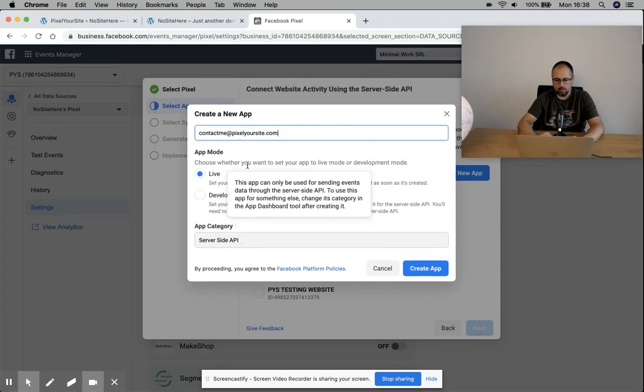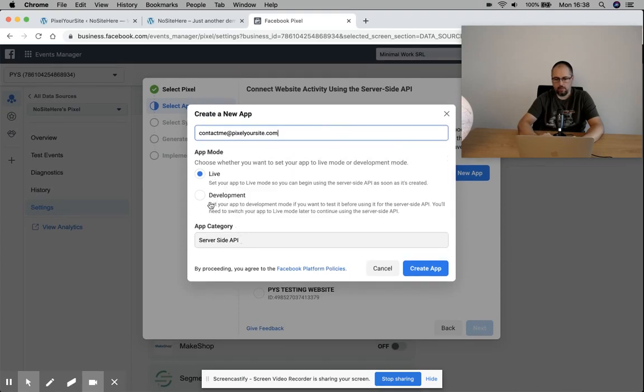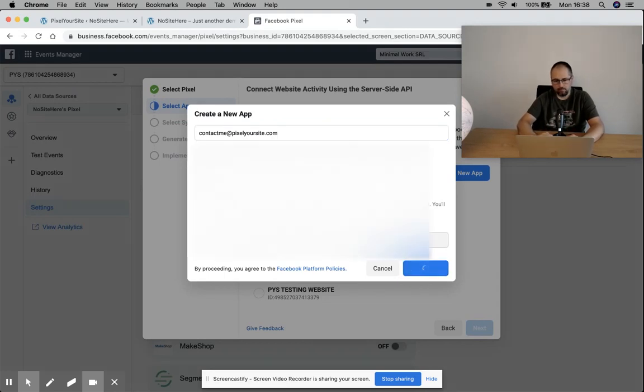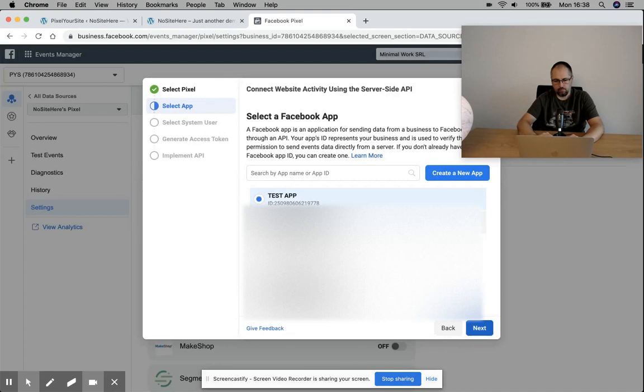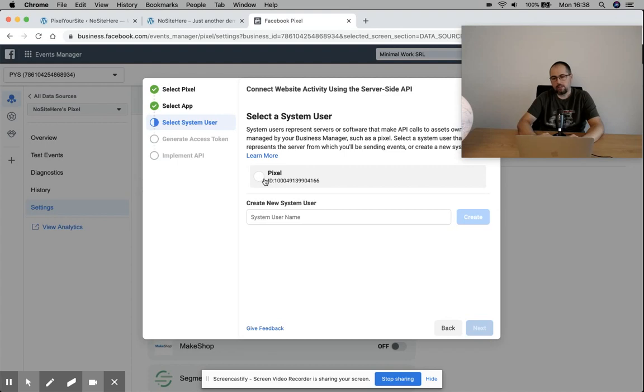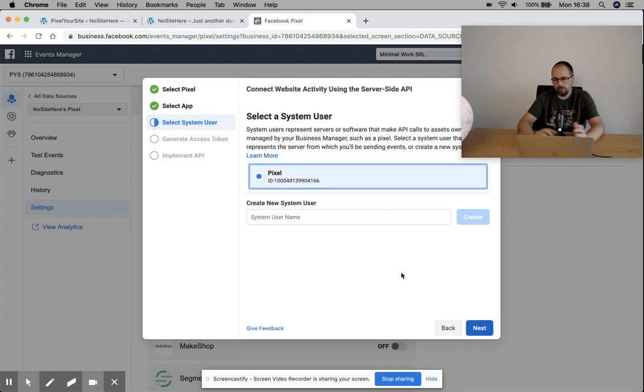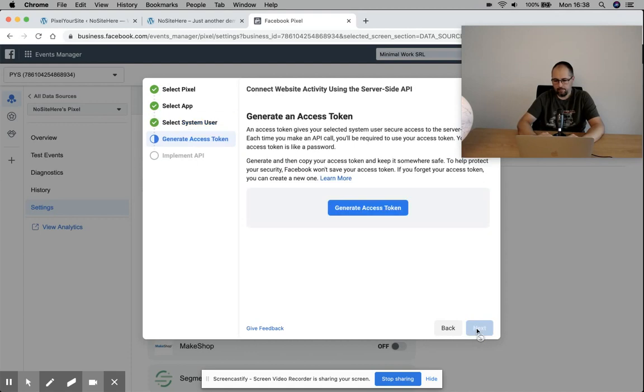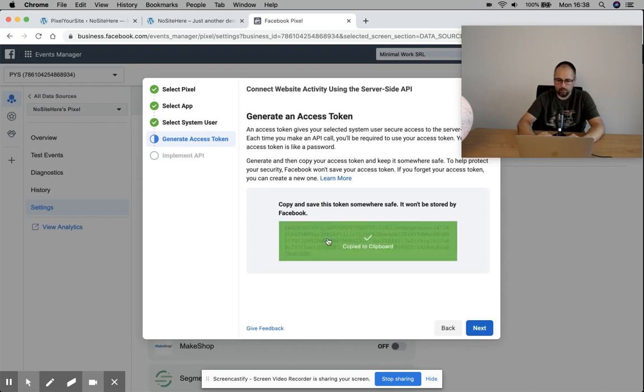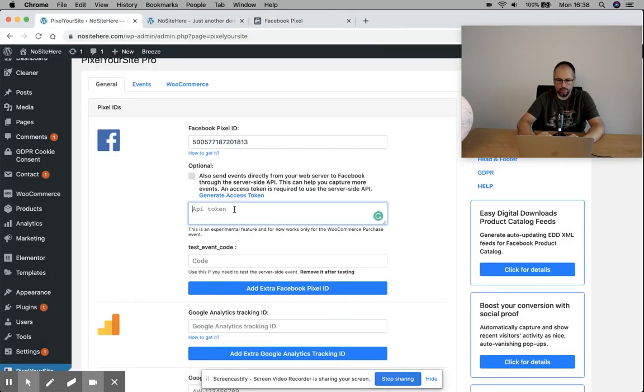Everything is already pre-selected - you simply have to click 'Create App' and then next. I already have a system user. You might need to create one - again, it's very simple. You will have the token - copy it.